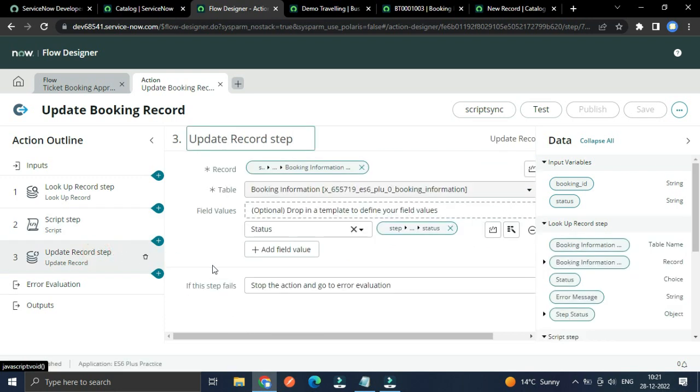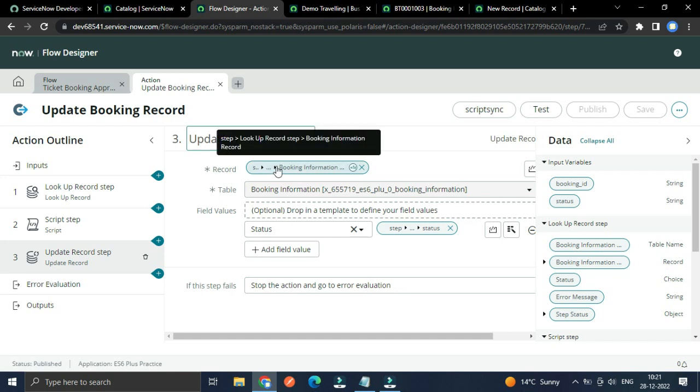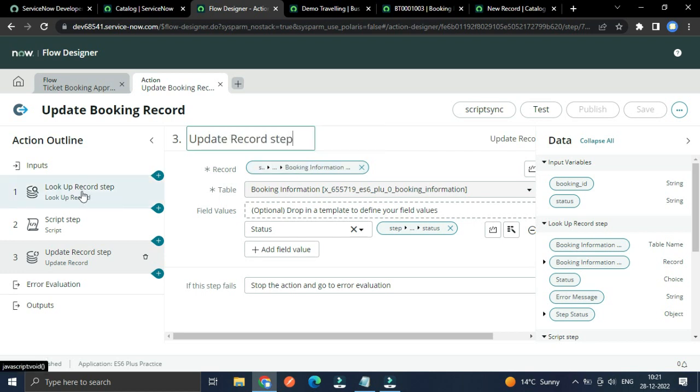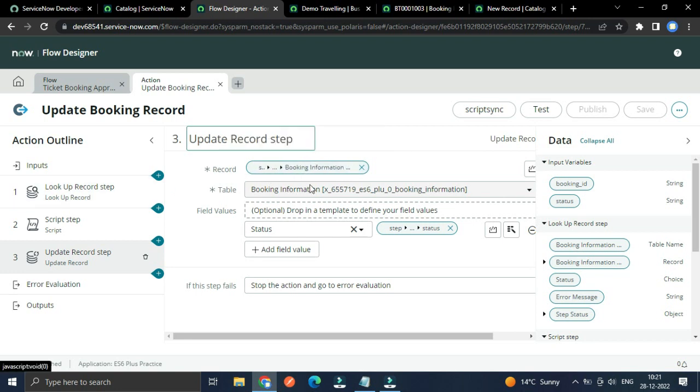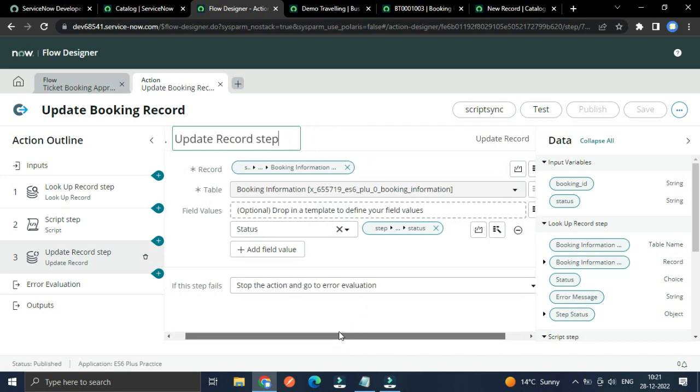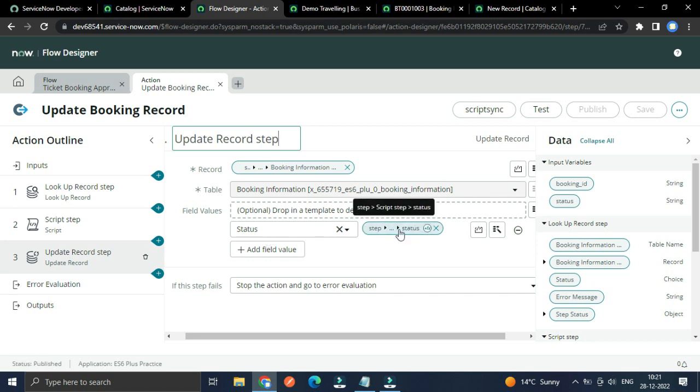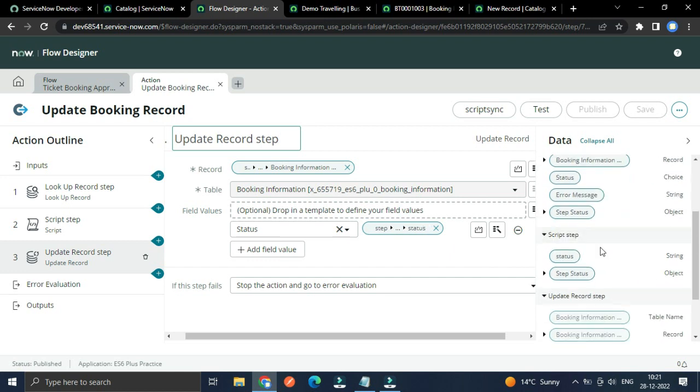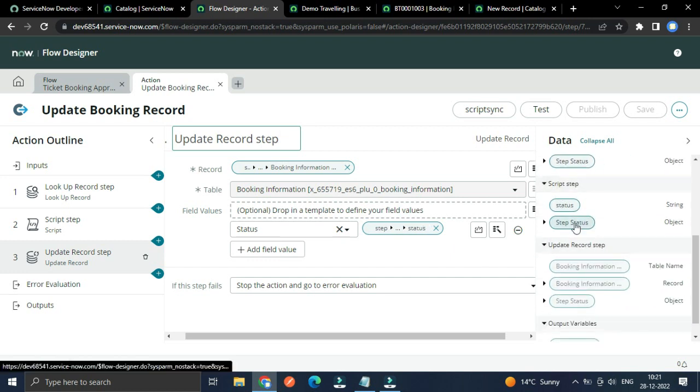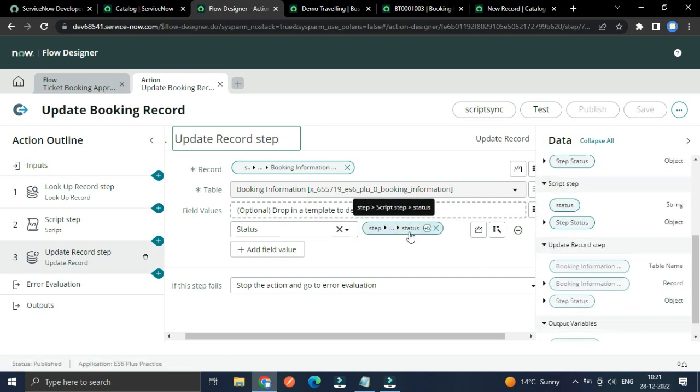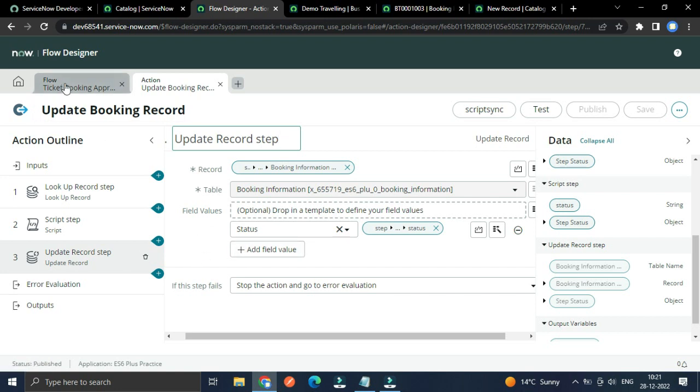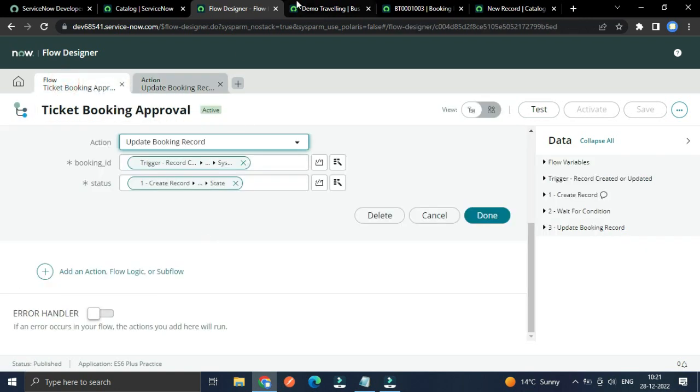Next update record state. Because the booking information record which I already are looking up above, it will get that and it will select that record and table will automatically generate. And the only we have to update is this status value is coming from the script step status. And that it for this action.